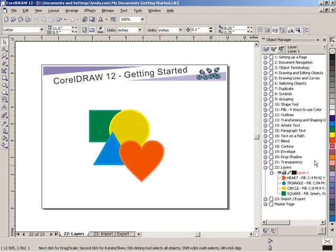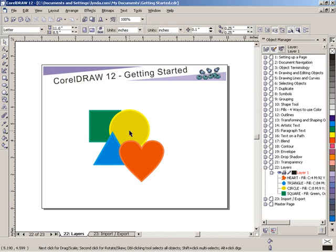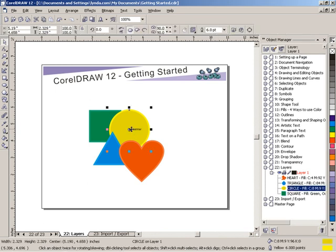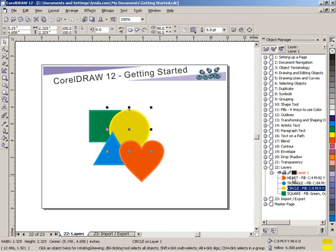Now look at the order that they appear. If I asked you to tell me which of these objects was on top and which was in behind, you'd probably be able to guess that we have our heart on top, triangle, circle, square. And look over here. Heart, triangle, circle, square. That's exactly the order they appear in. If I select the circle on my working page, it selects the circle in my list in the Object Manager. If I select the heart in the Object Manager, it selects the heart on the working page.